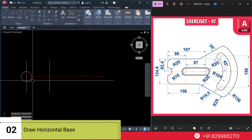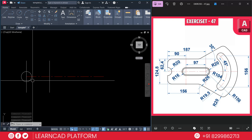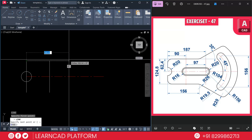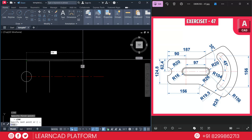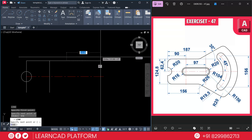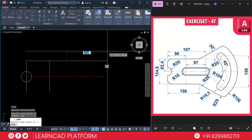Now step 2 — draw a horizontal base. This is our horizontal base from here to here, with a value of 156. Use L for line, click on this point and put a value of 156, press Enter. Now create one more line — the angle is 30 degrees. Use the line command with a distance of 160, then use Tab to input an angle of 30.